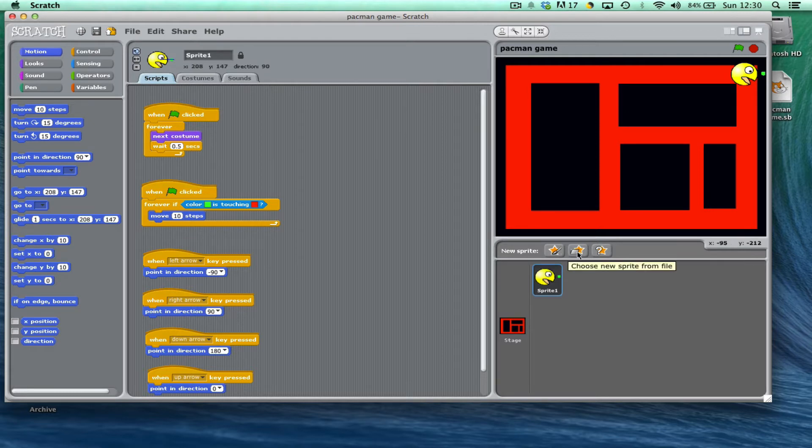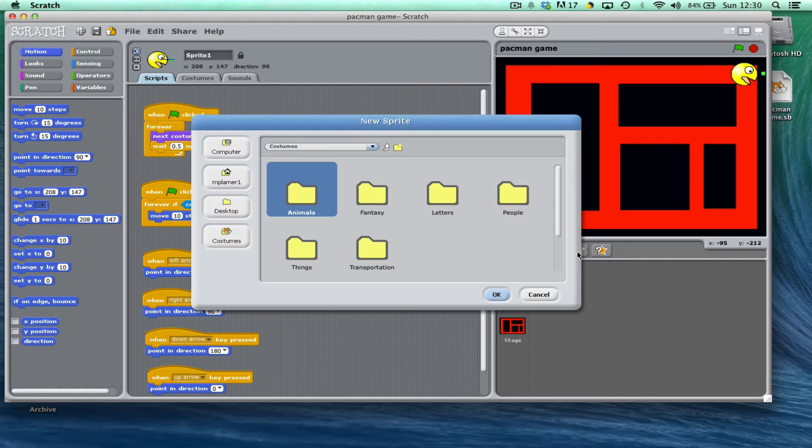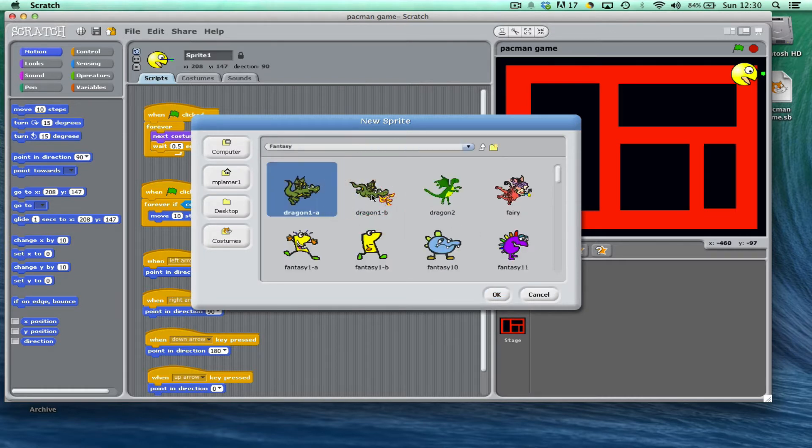I'm going to save a bit of time now and I'm going to choose a sprite from the file. I can choose any of the characters, any of the folders, and there's lots of different characters that you can choose. I'm going to go with this dragon I think.